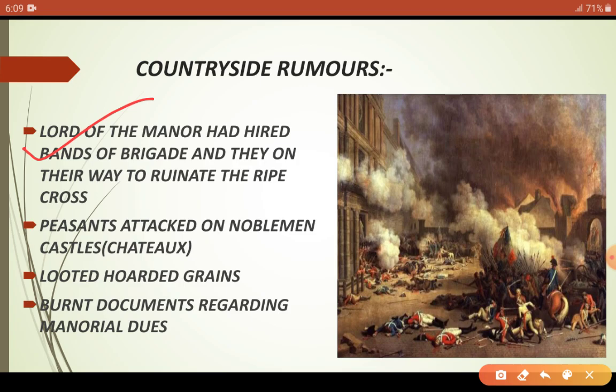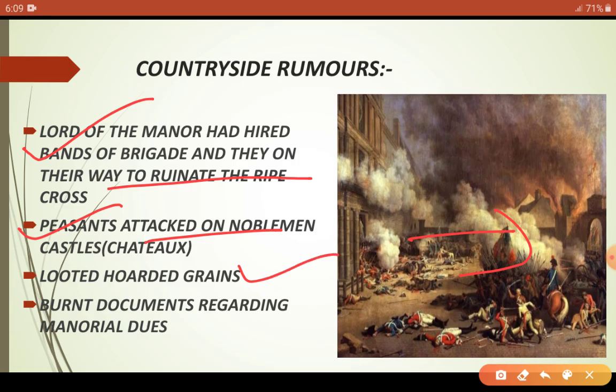In the countryside, landlords had hired bands of brigands — gunmen — who were coming to destroy the peasants' ripened harvests. Fearing this, peasants attacked the noble chateaux (manorial estates), looted all the food grains that had been hidden inside, and also burned the documents in which their manorial dues were recorded.